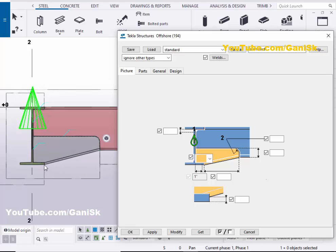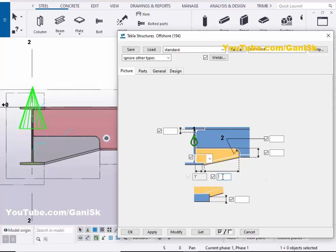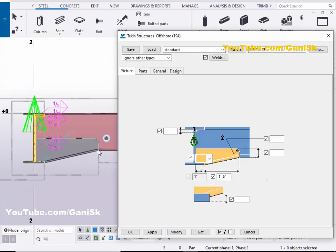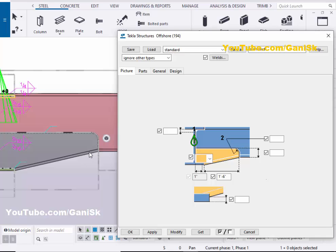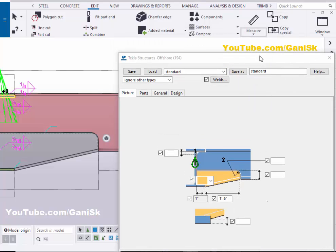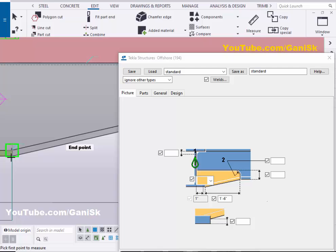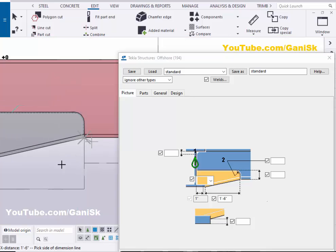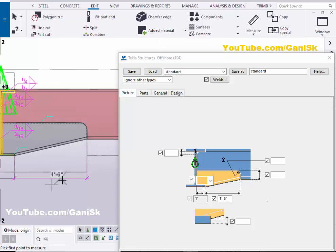Now for the length — you can control the distance from the edge of the flange to the connection location using this option. For example, enter 1 foot 6 inches and click Modify. You can verify this with a measurement: go to Edit, click Measure, select Horizontal Distance, zoom in, pick the first point and second point, and place the dimension. You can see the measurement is 1 foot 6 inches, confirming the option.